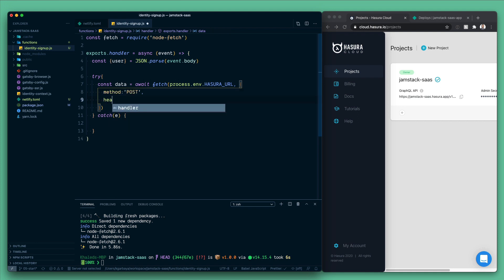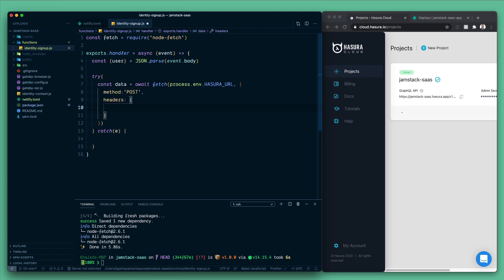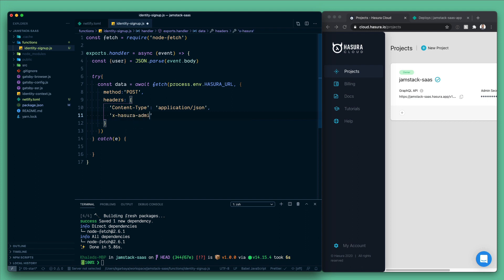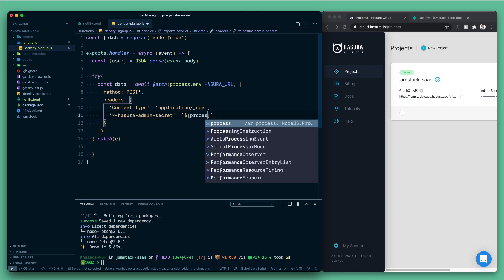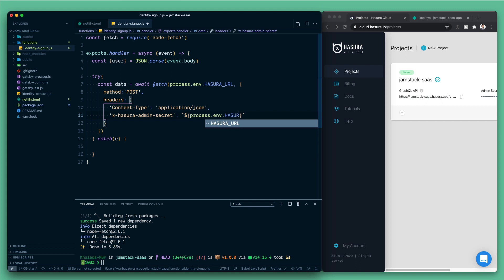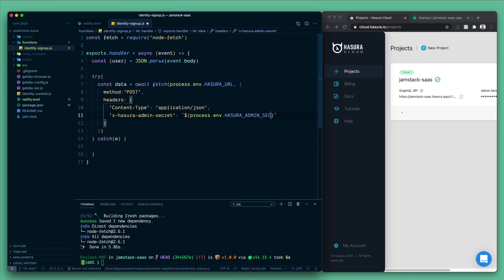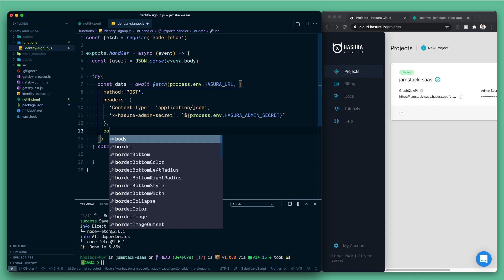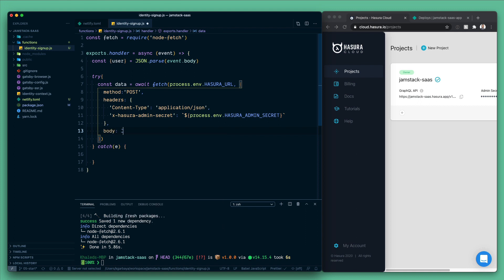We will need to add some headers. First thing is the content type and this is gonna be application/json. Next, which is most importantly, the Hasura admin secret. So this one is gonna be X-Hasura-Admin-Secret and it's gonna be an environment variable. So process.env and we're gonna call it HASURA_ADMIN_SECRET.